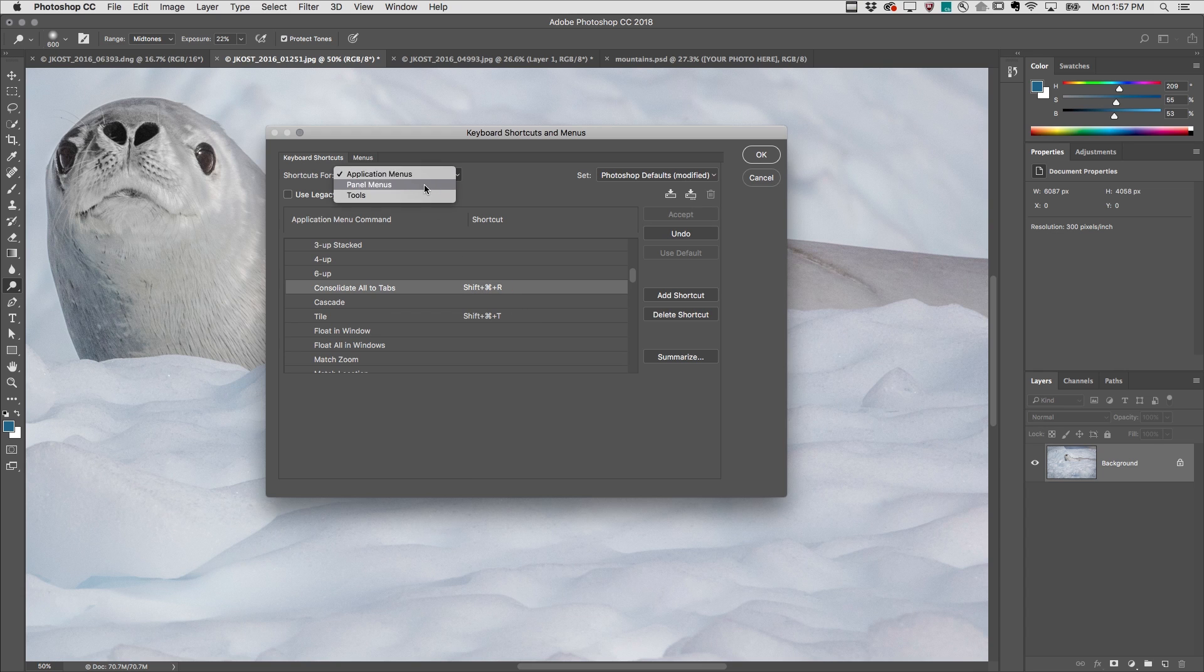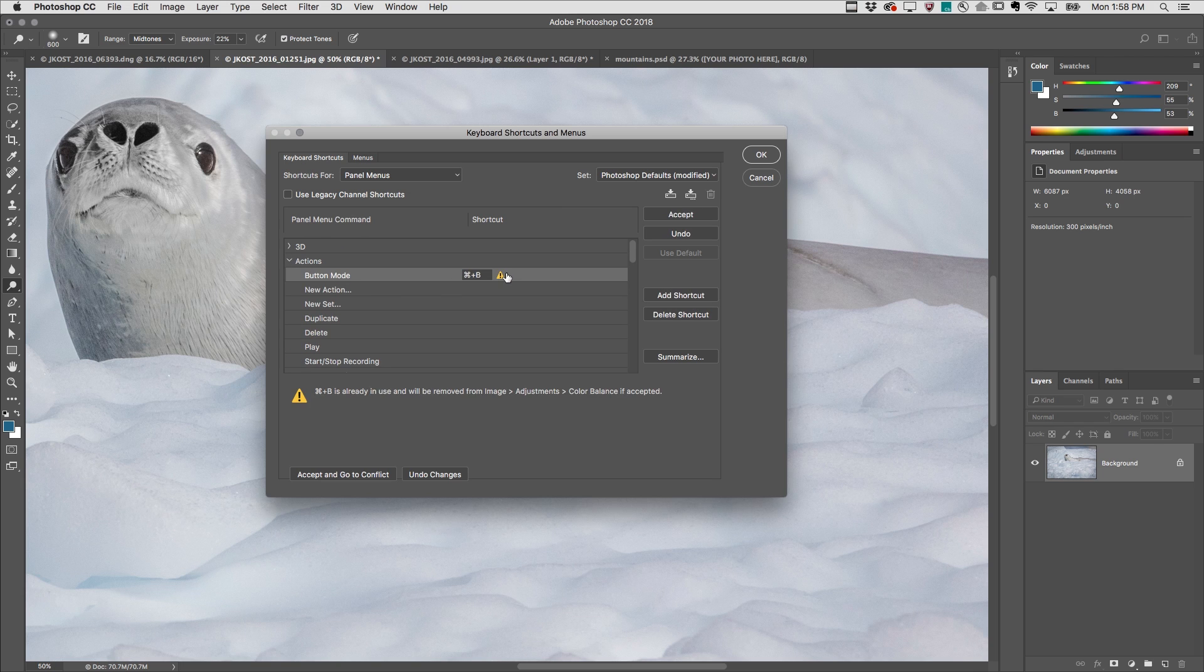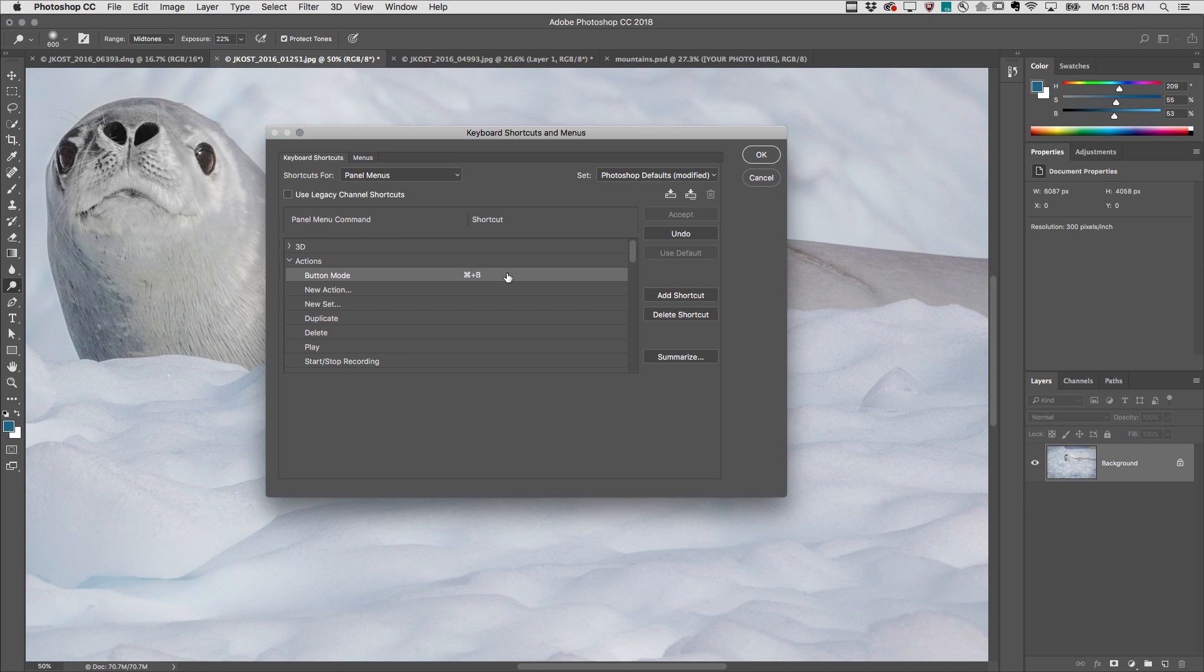Under the Panels menu, under Actions, I'll add a custom keyboard shortcut for Button Mode to toggle between the creation and playing of actions with a single click.